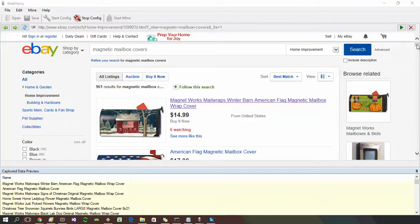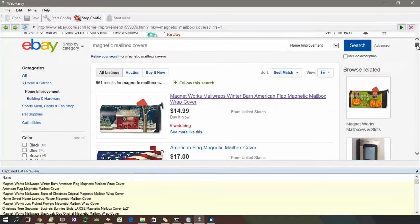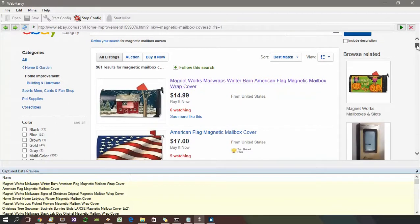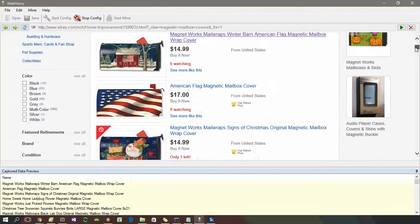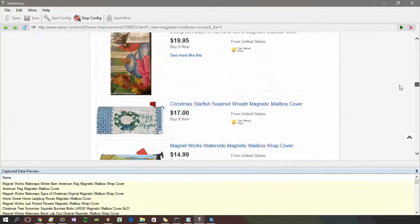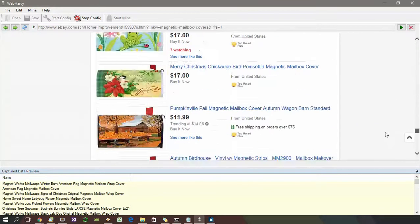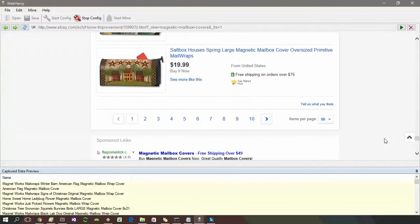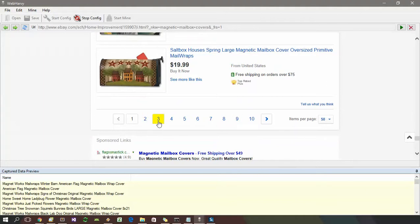In this example we are trying to scrape data from an eBay product listings page. As you can see, there are several products displayed on the page and there are multiple pages. If you scroll down to the end of the page you can see links to the subsequent pages, including a next page link button and individual links to subsequent pages.